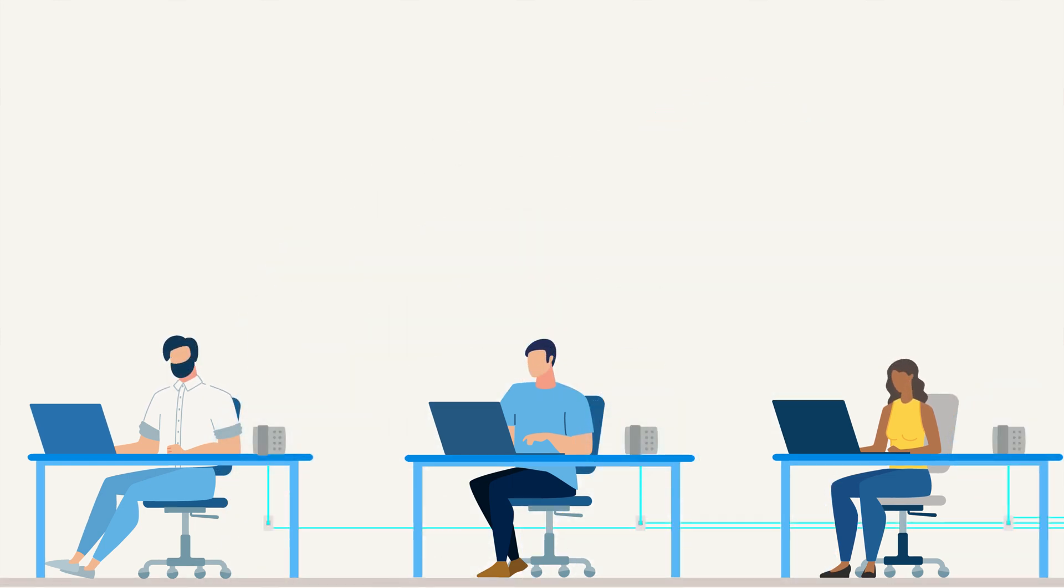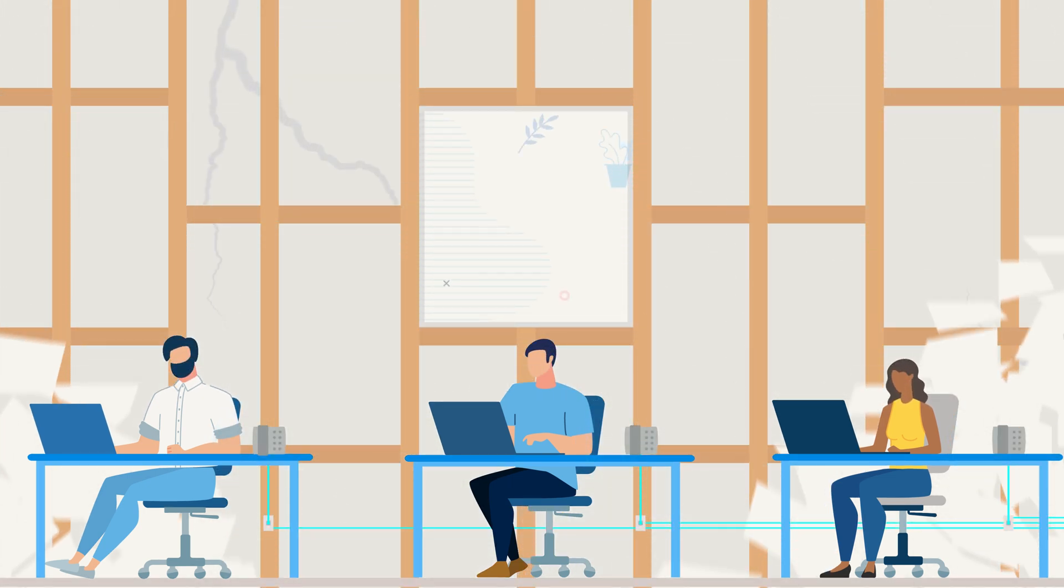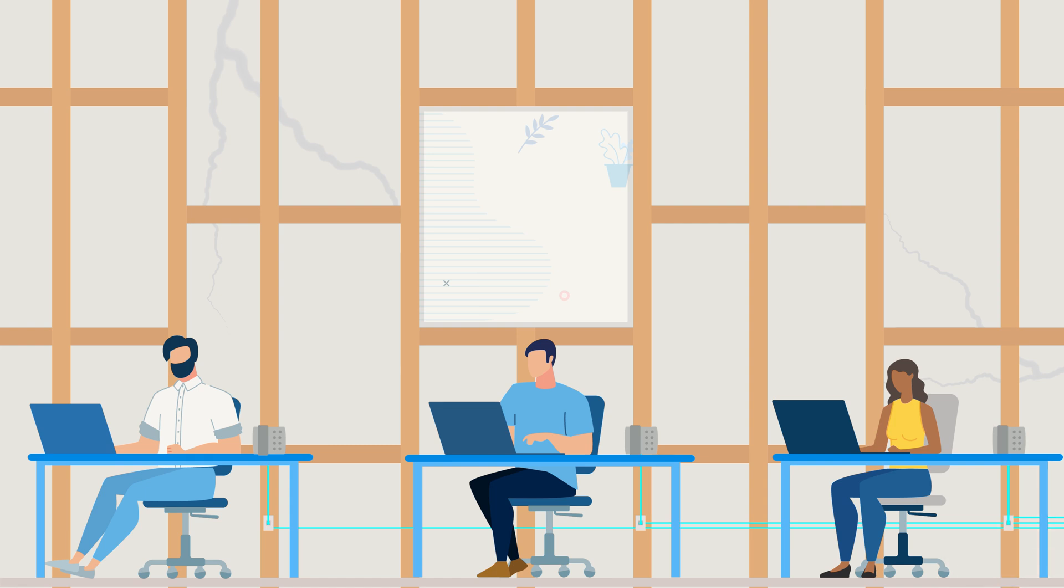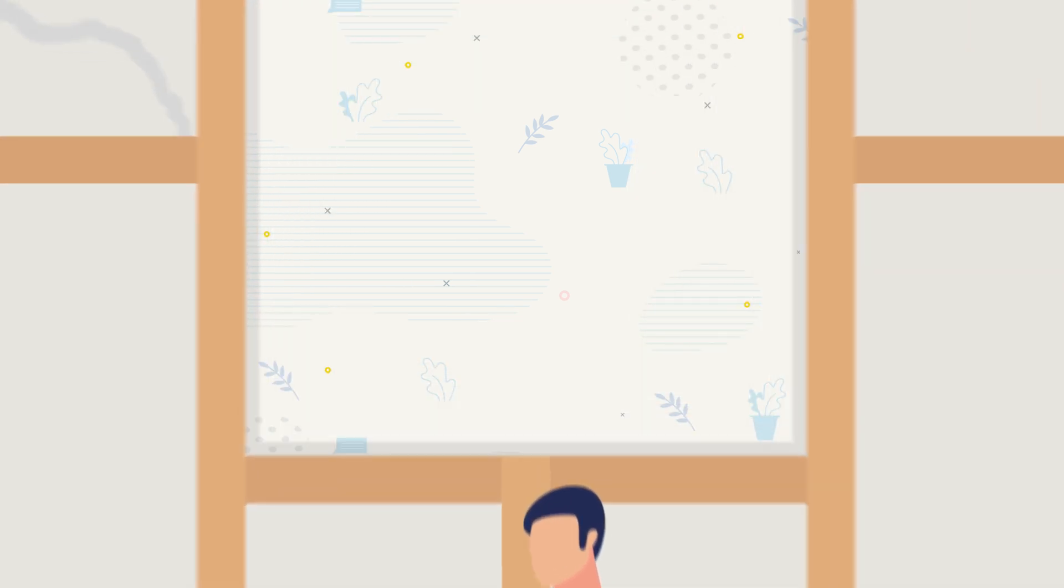However, if you're like most businesses, infrastructure barriers have prevented you from modernizing your communication system.